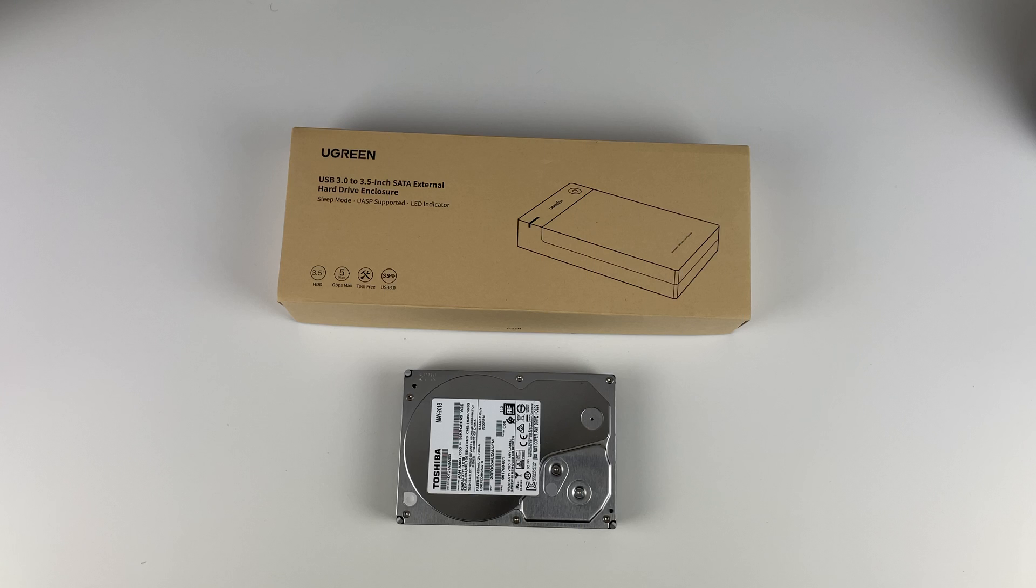Hey guys and welcome to the channel. Today we're going to be going over how to turn a regular internal drive, whether it's from a laptop or in this case a desktop, into an external drive which can be used for backup or extra storage and can be moved easily from computer to computer.